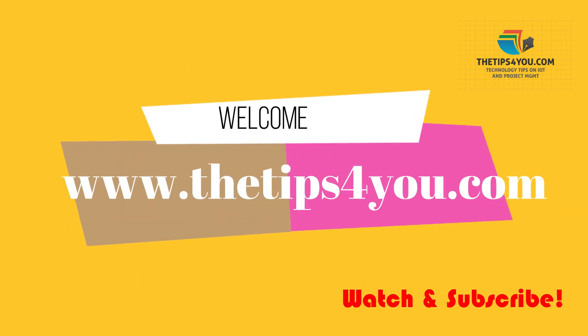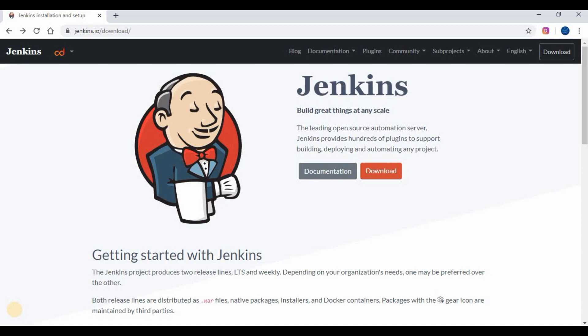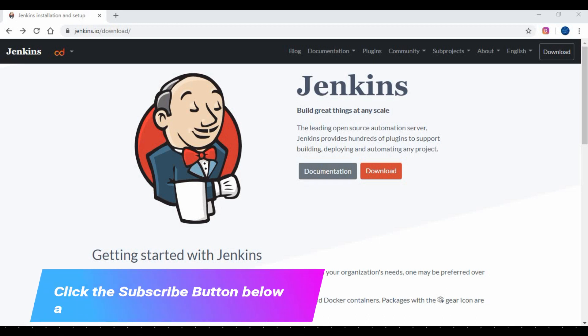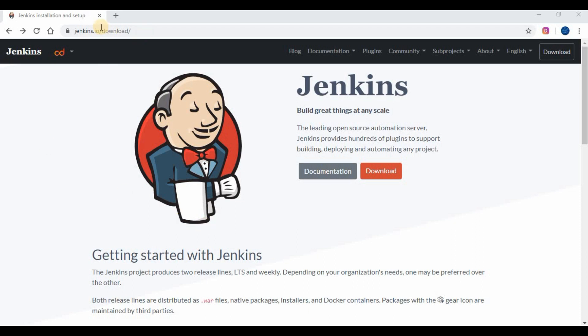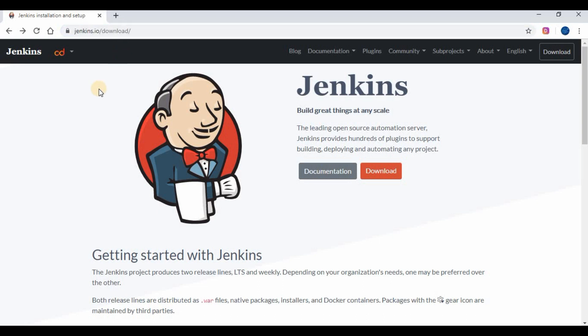Hello friends, welcome back to my channel. Today we are going to see about setting up Jenkins on a Windows machine using the Jenkins.war file. If you have not seen my other videos on CI/CD and Jenkins, please check them out on my channel. Kindly subscribe and provide your comments. You will learn from this video to start your Jenkins instance very easily using the Jenkins.war file.